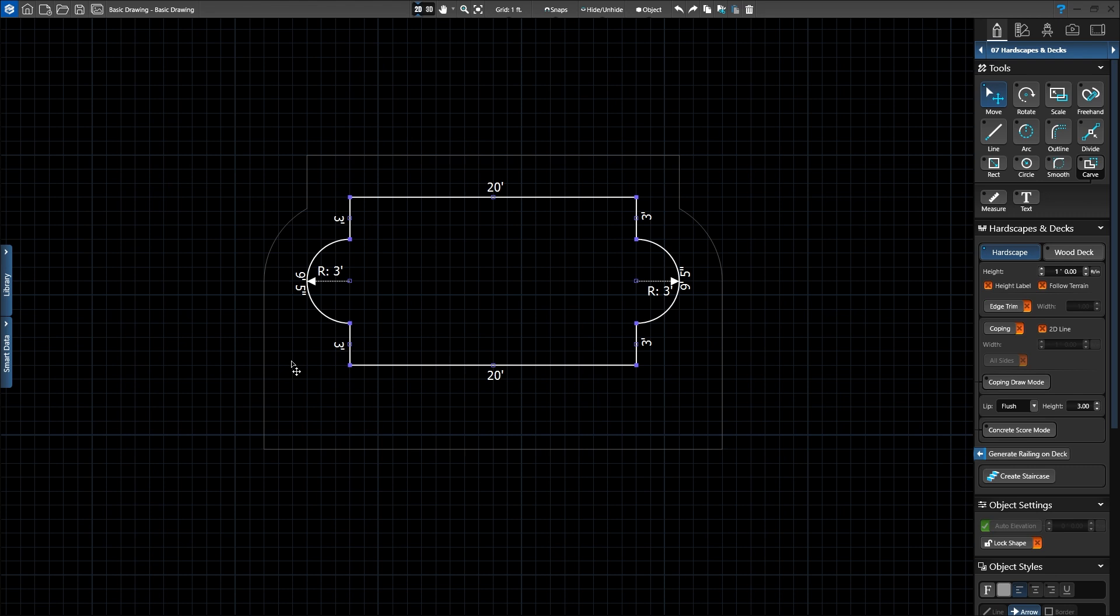As you create your design elements, you may also need to calculate distances between objects, such as the distance between the new hardscape and the house. For this, you'll use the Measure tool.